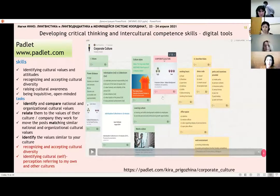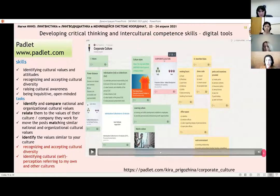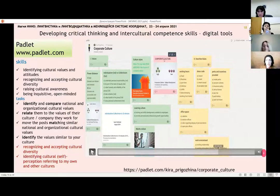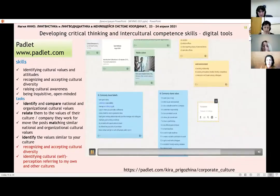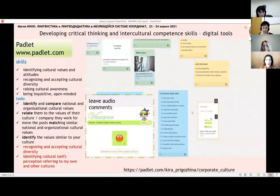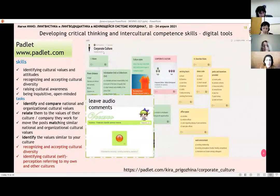On Padlet you can upload videos — I think everybody is familiar with this tool. What is important and interesting here is that students like to upload video comments, which you can do again using this tool.